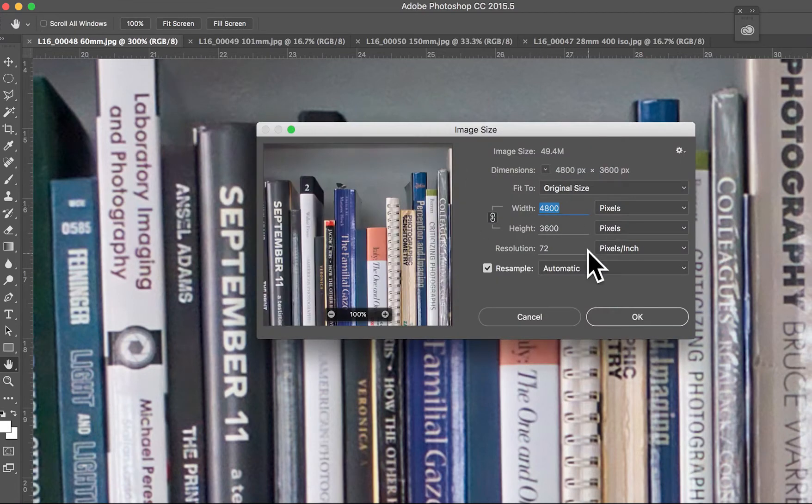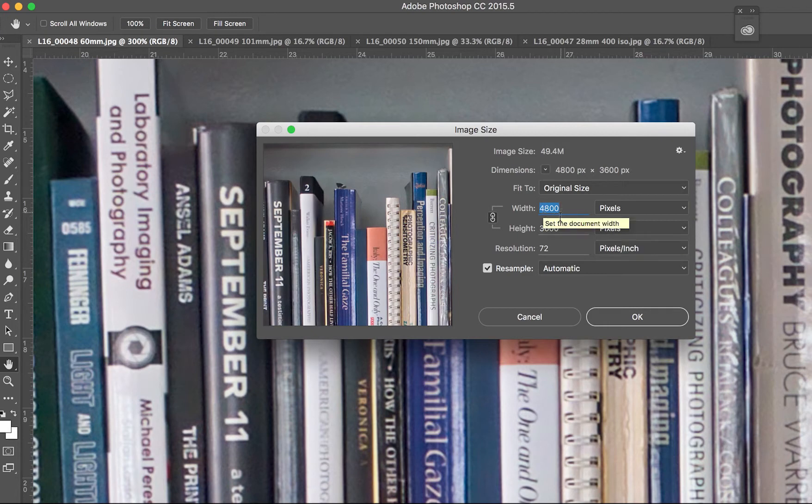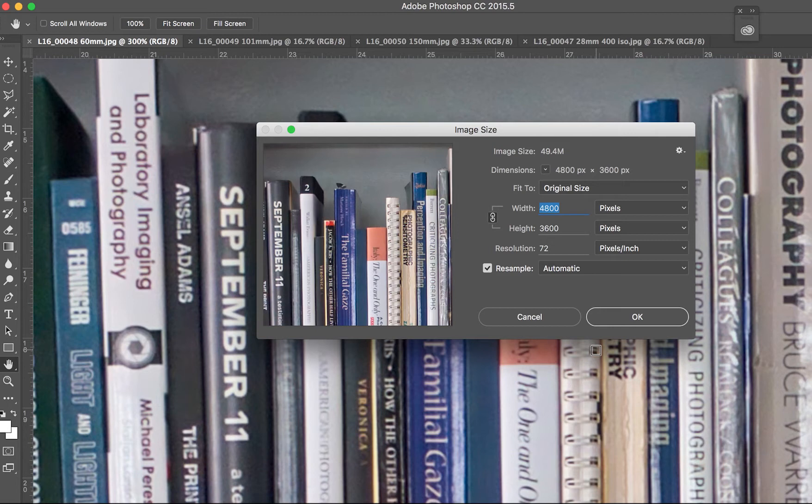So if you zoom to 60 millimeters, you're only getting 4,800 by 3,600 pixels. And that really corresponds to a crop from the larger image, a direct crop from the larger image.